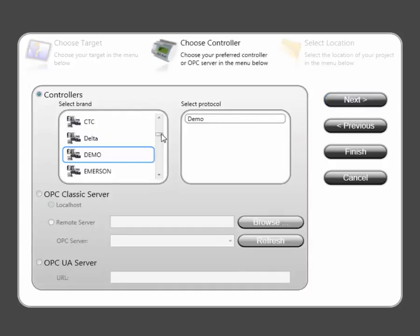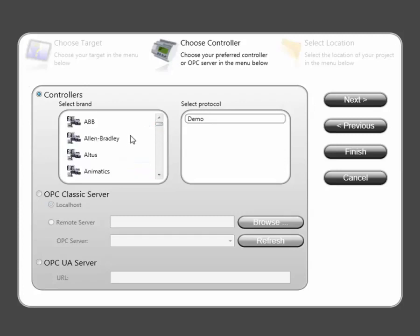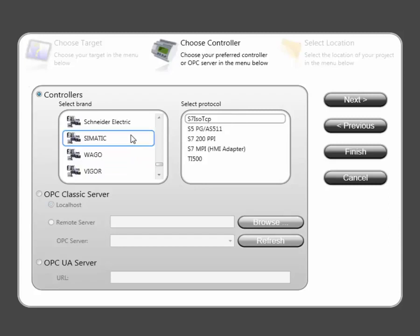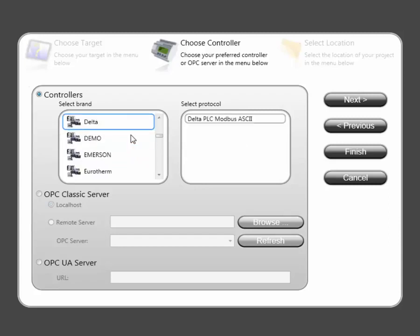IX Developer has a comprehensive driver list and can connect to most PLC brands. For testing IX Developer and its features, you can use the demo driver.